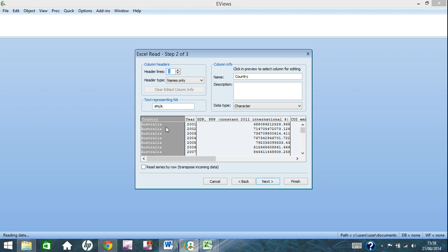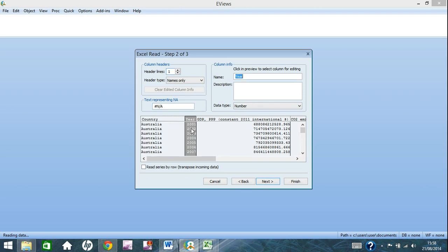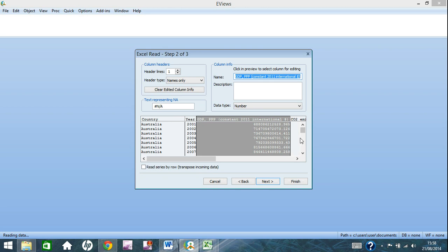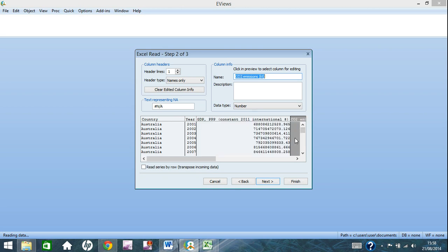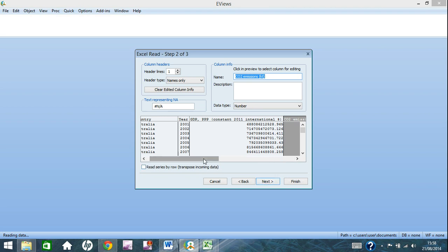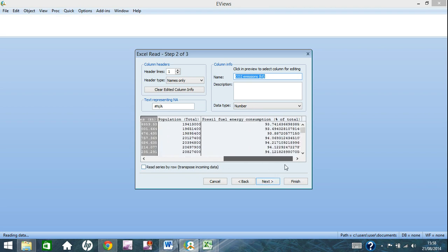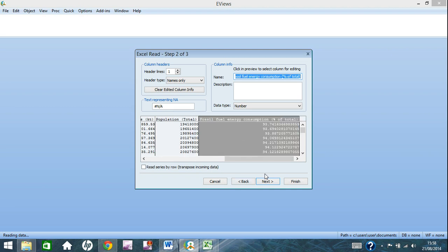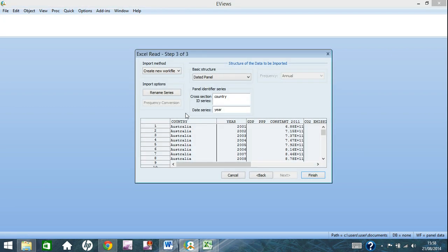Now here, you want to set country data type as character, year you need to change to date, and the rest should be number, and that should sort your file out. So, my mouse is playing up there, yet they are all number, then you click next.